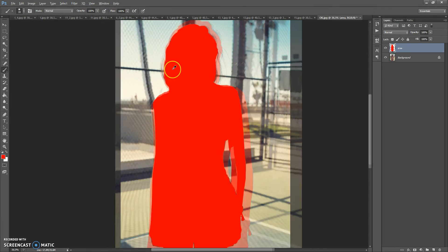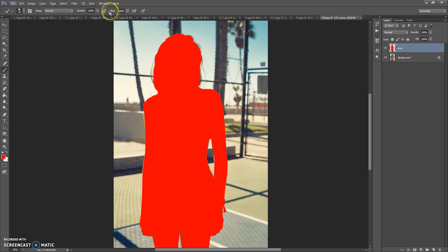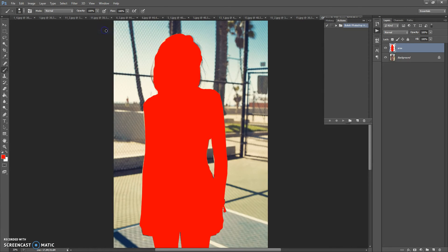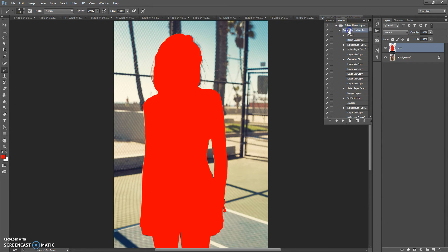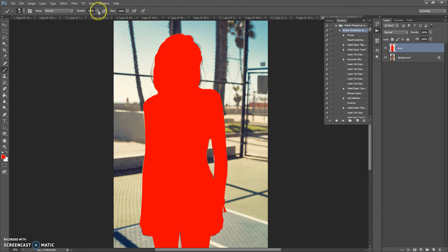Next step, open actions panel. For that go to Window, Actions, find action on the actions list, open it and click play. But before you click play, please make sure that the opacity and flow of your brush tool is 100%. Click play.